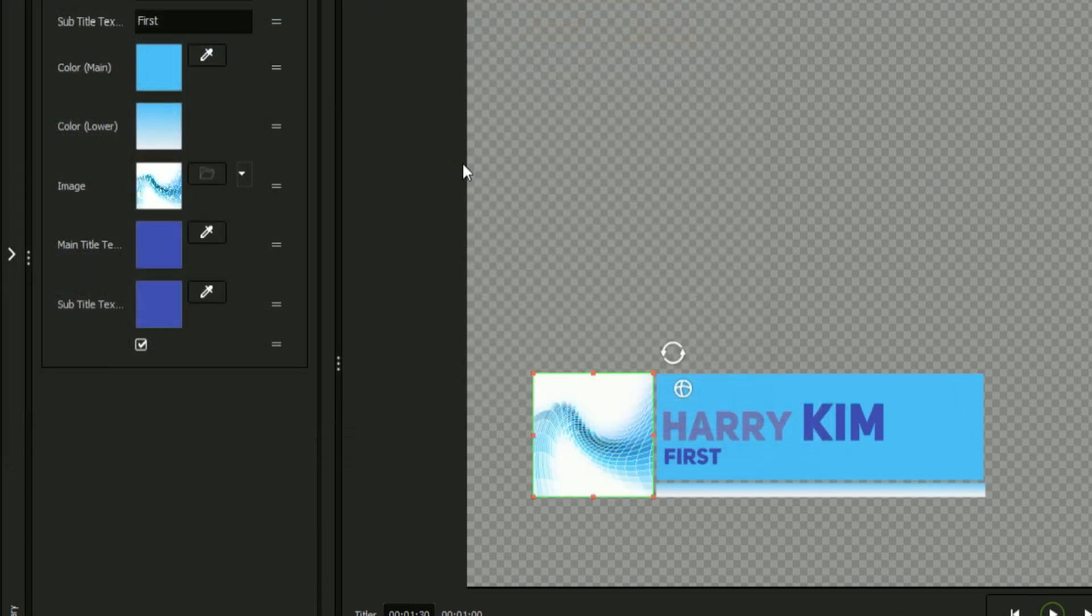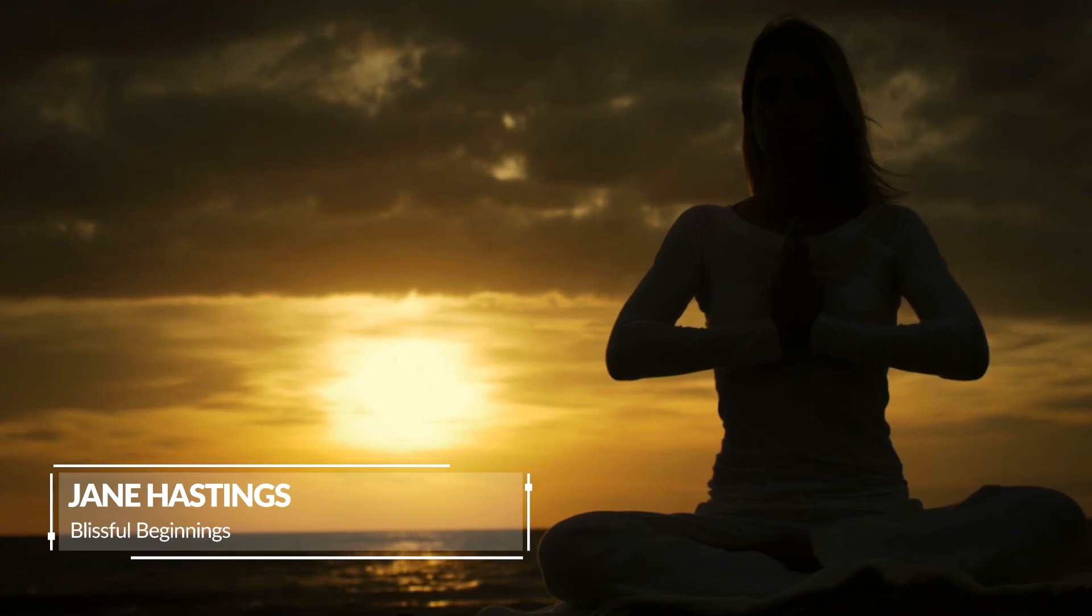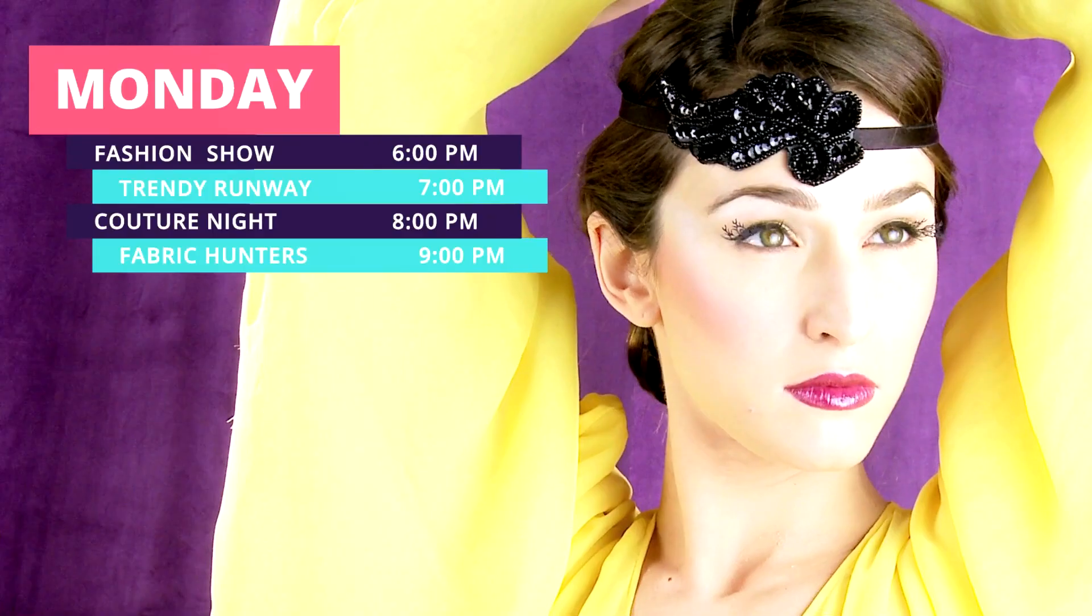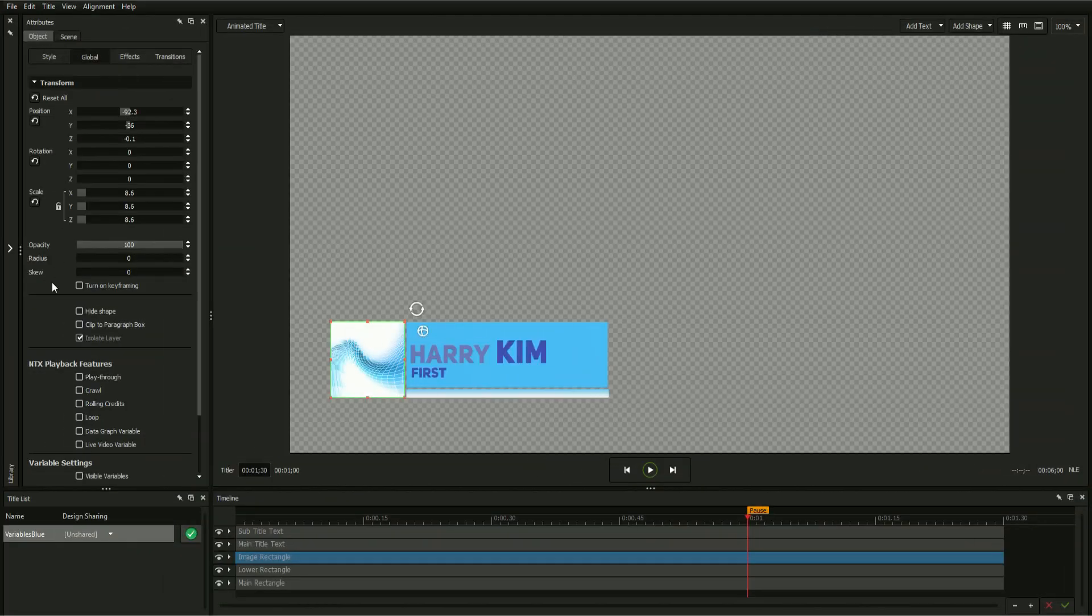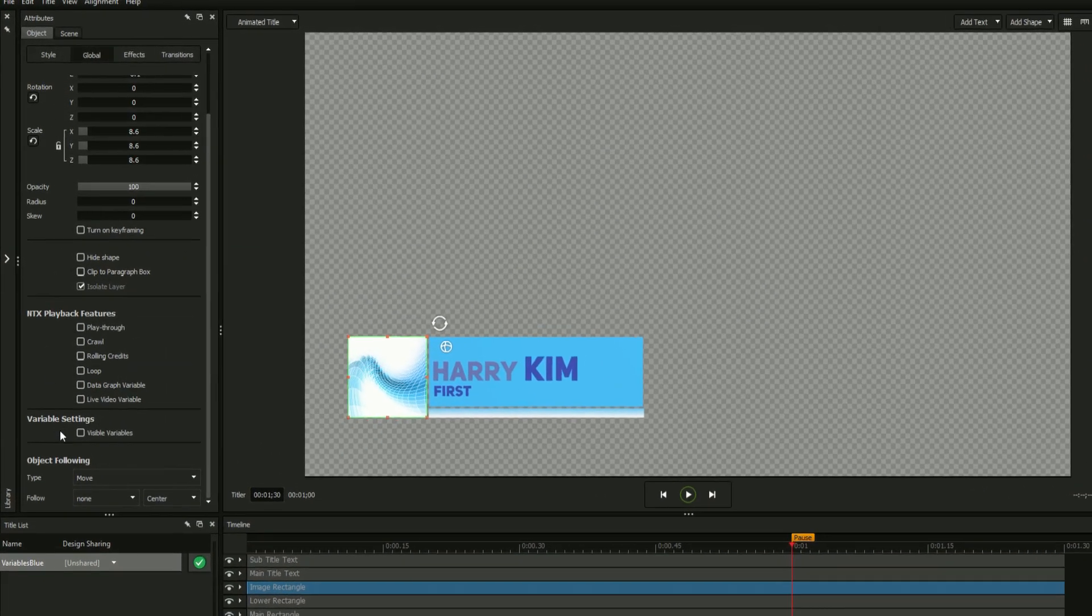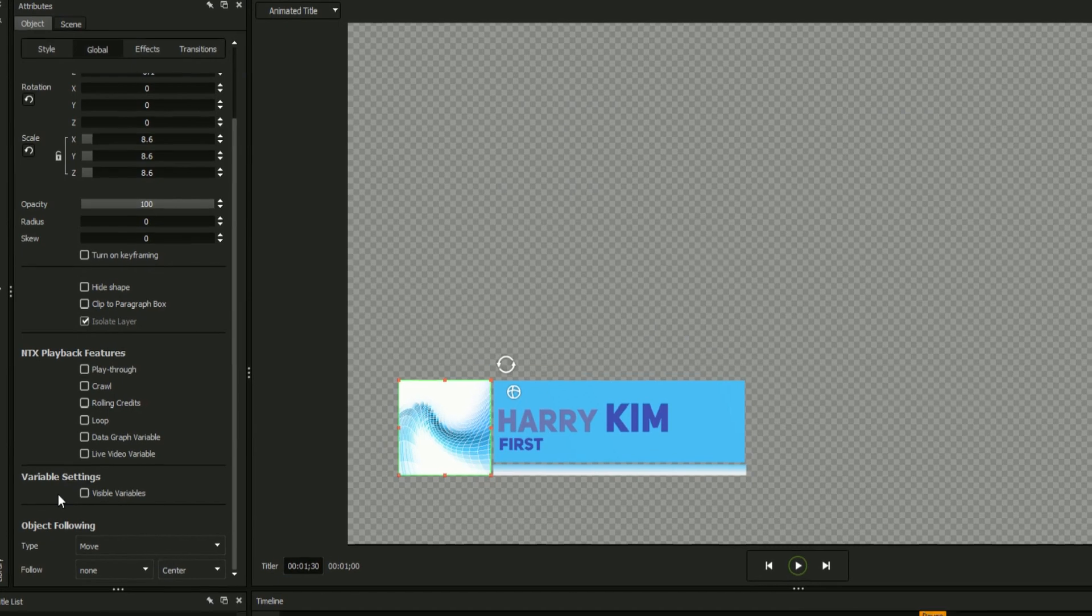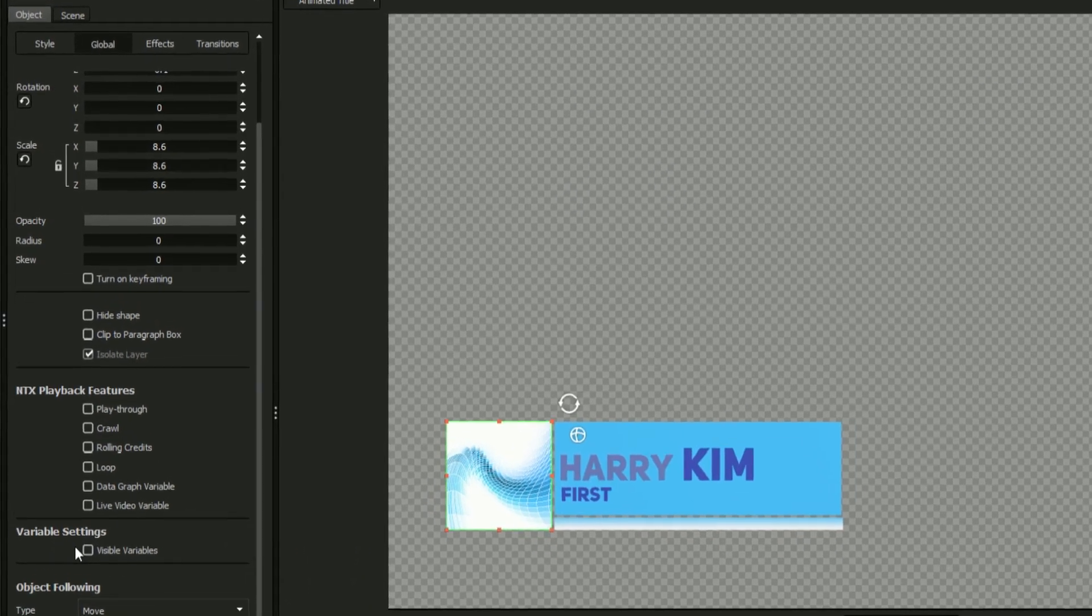Every title template that comes included with Titler Pro and Titler Live utilizes variables, so today we'll be designing a simple title from scratch to see the process from the ground up.